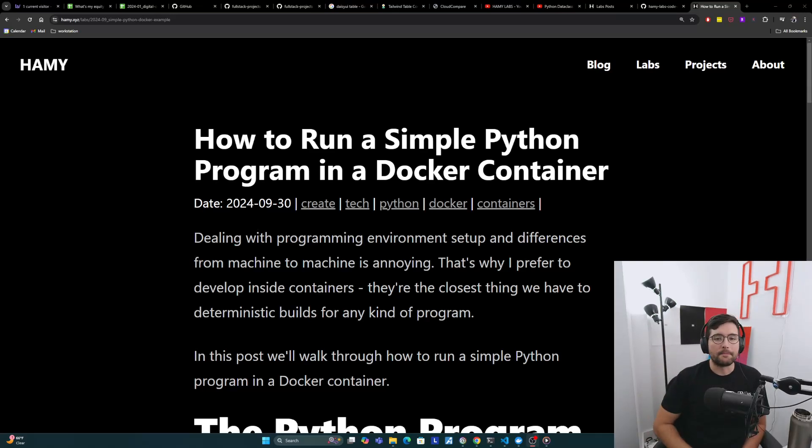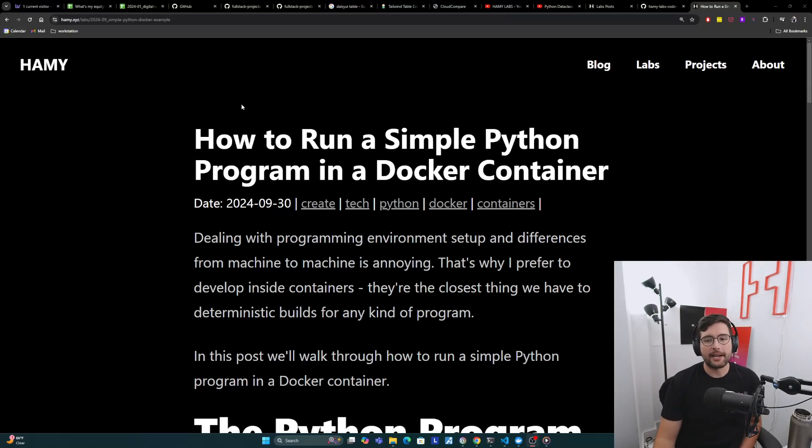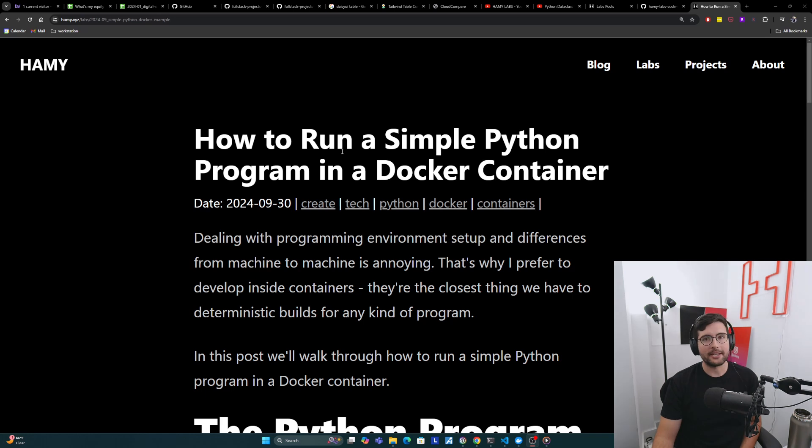Hey everyone, welcome back to the lab. In this video we're going to be talking about how to run a simple Python program in a Docker container.